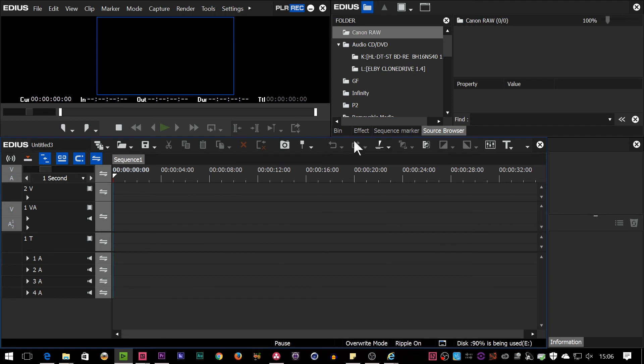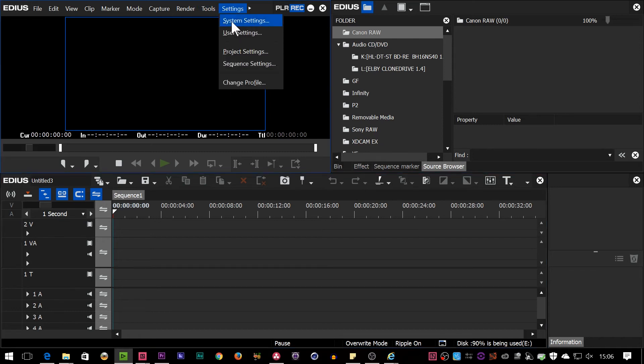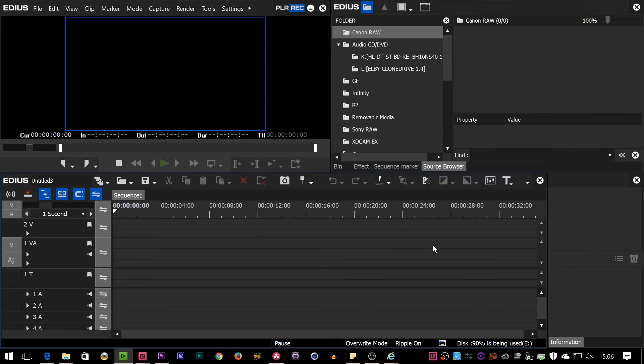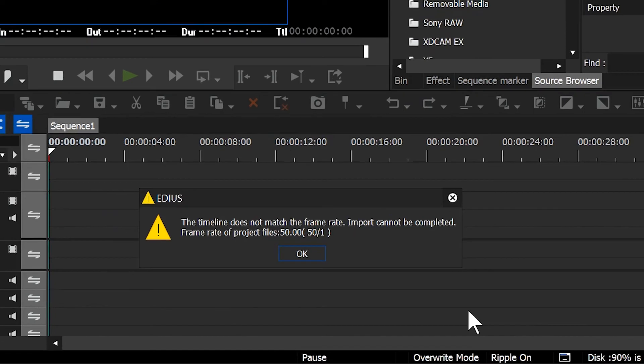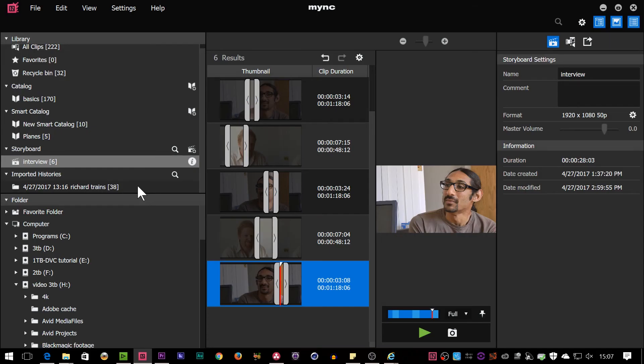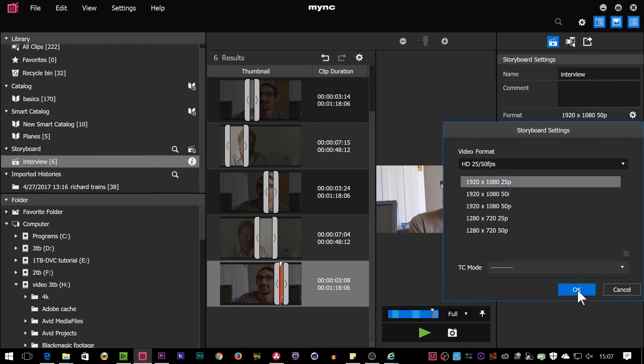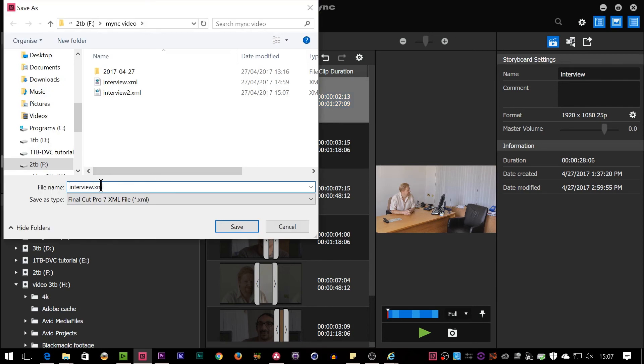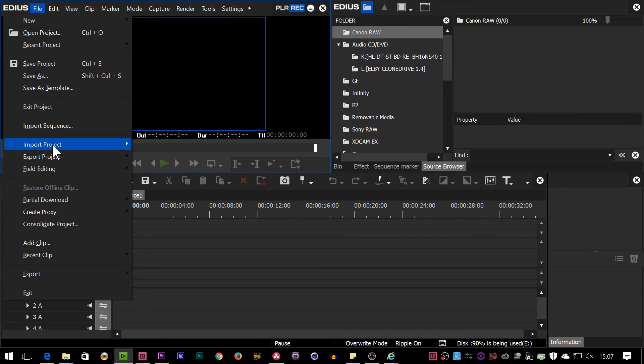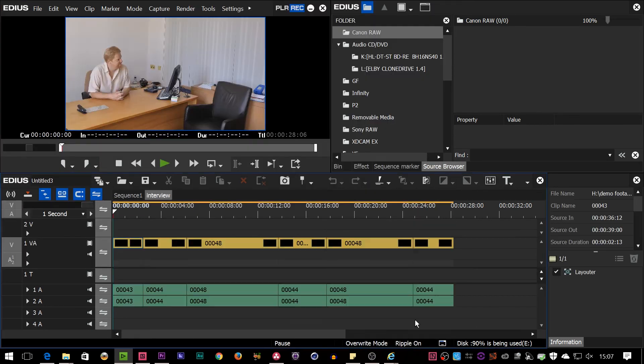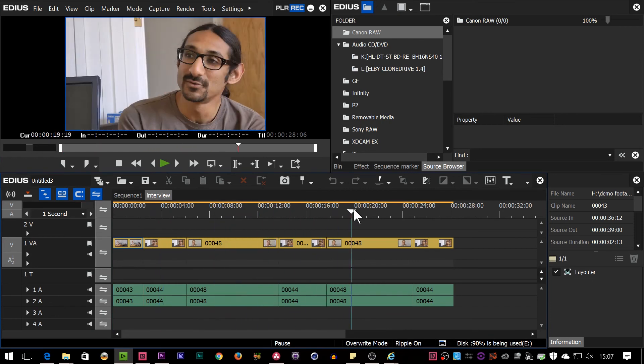The final thing worth pointing out about XMLs is that there are some times they won't load into EDIUS. So, for example, I've started off a new project here, and this project is 1920, 1080, 25p. Now, if you remember, my footage was 1920, 1080, 50p. Let's just try and import that XML again. Didn't work. Why didn't it work? Because the timeline does not match the frame rate. So, basically, you can't bring in a 50p XML into a 25p project, or you can't bring in an NTSC one into a PAL project. What you could do is you could try changing the setting here. So I'm going to select that and then change it to 25p. Then I'm going to export it. Then I'm going to go to my 25p project and try and import it. And it works.